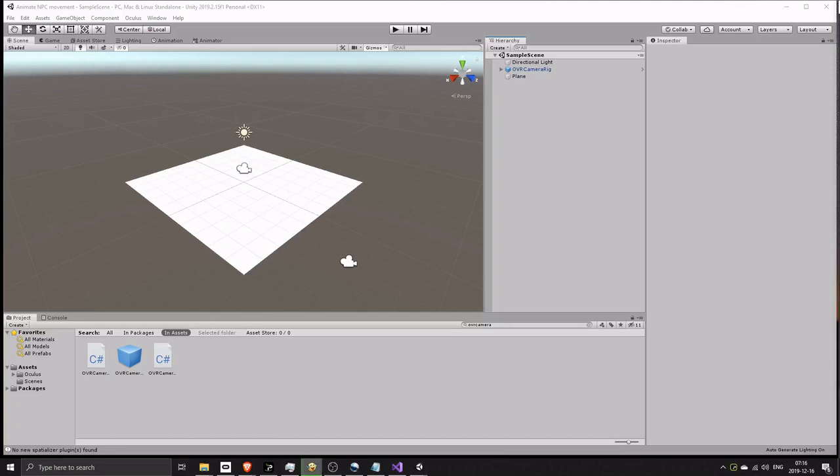In this video I will show you how to implement movement of non-player characters. First, set up the project. If you don't know how to set up a project, click the link in the top right corner.